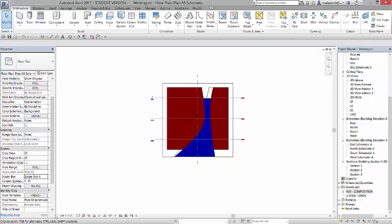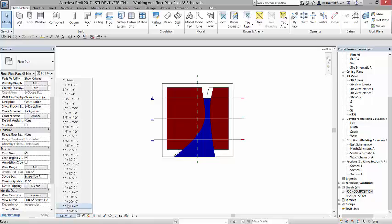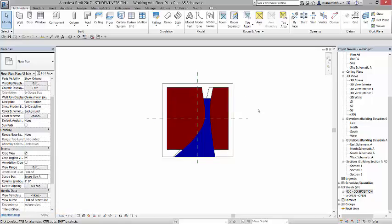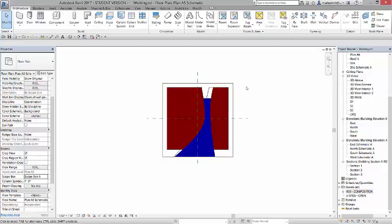So I want to change it to 32nd of an inch. And the section markers disappear because they are not displayed once you get below the original scale. So it was an eighth of an inch, it went to 32nd of an inch. So those section markers are queued not to display at that size.